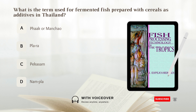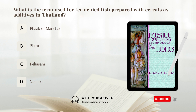What is the term used for fermented fish prepared with cereals as additives in Thailand? A. Pak or manchao. B. Plara. C. Pekasam. D. Nampla. Answer: B. Plara.